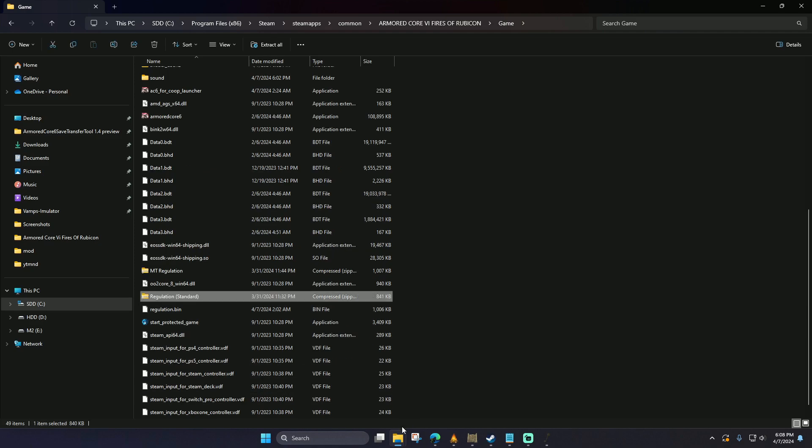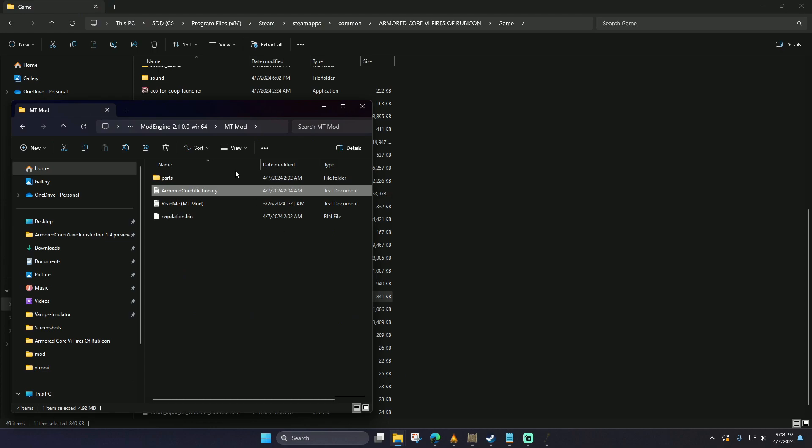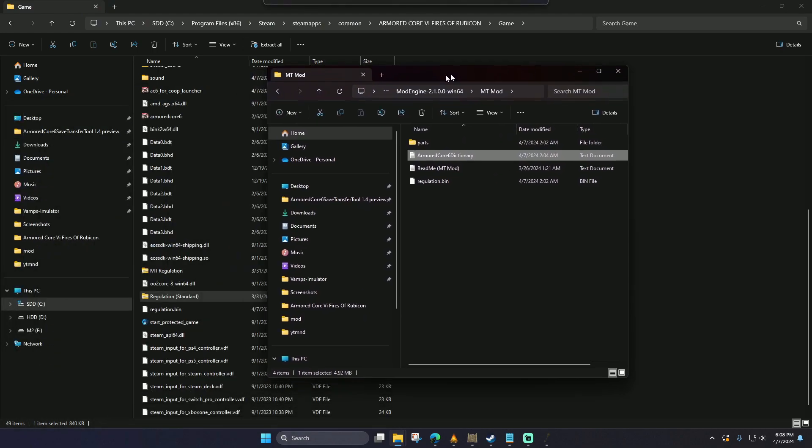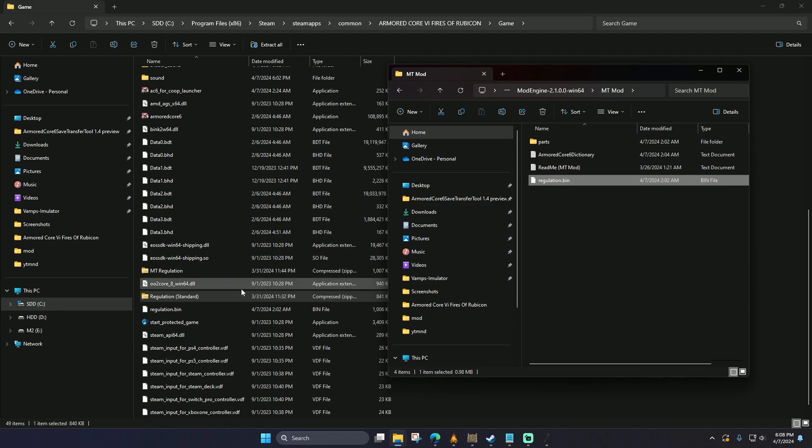In the MT mod folder, we're going to move two things. We're going to move the regulation bin and we're going to overwrite the one that's currently there.